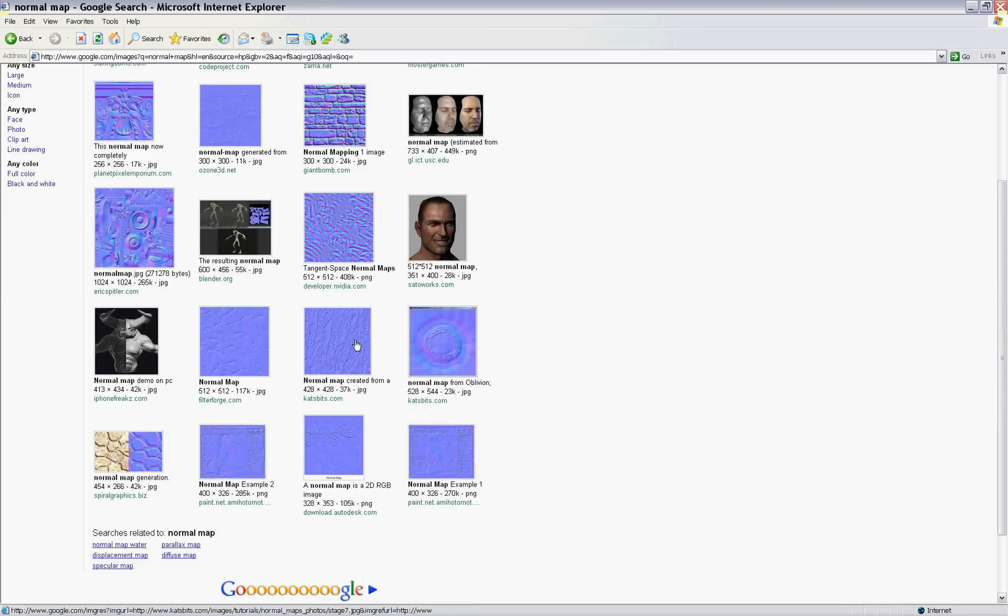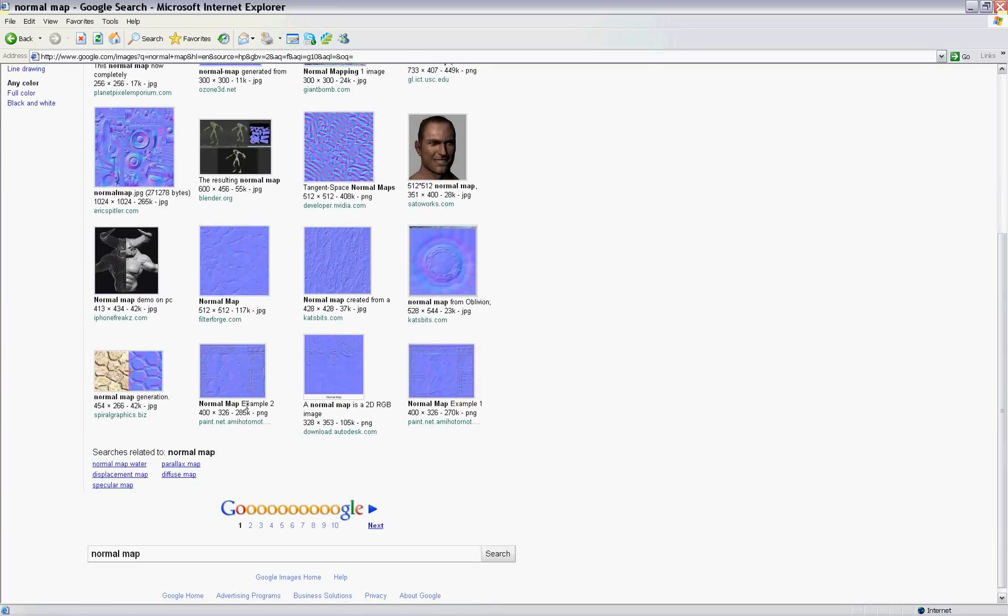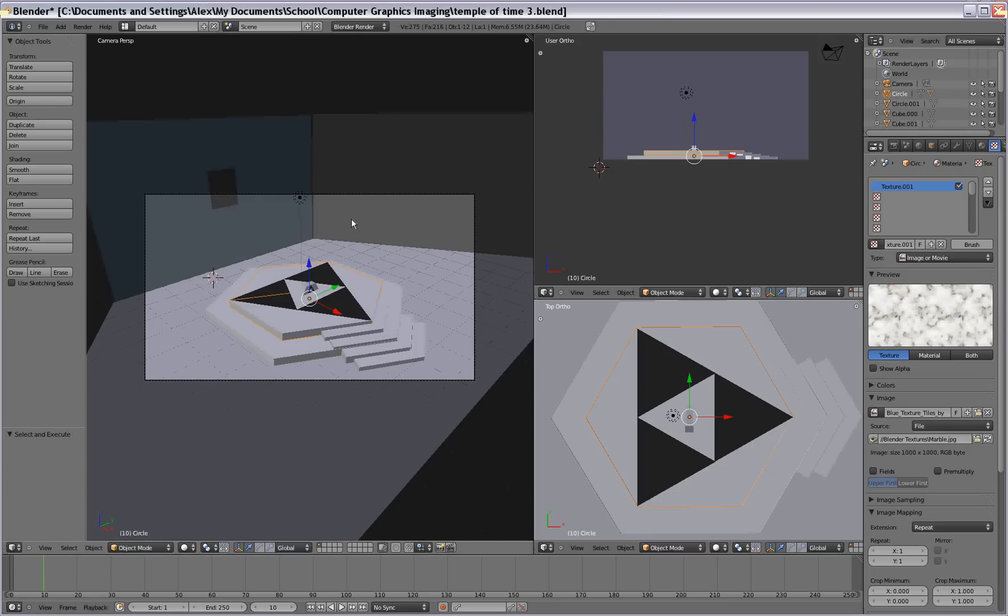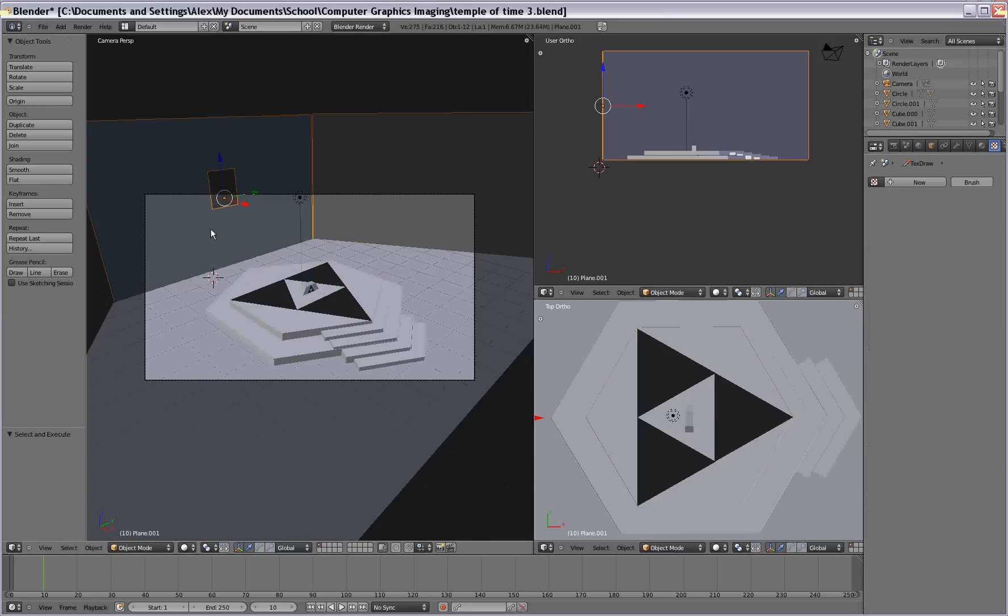You got a bunch of different textures there. So we're gonna go with a brick type texture. So go ahead and click on your wall in the background. Or whatever you've made.